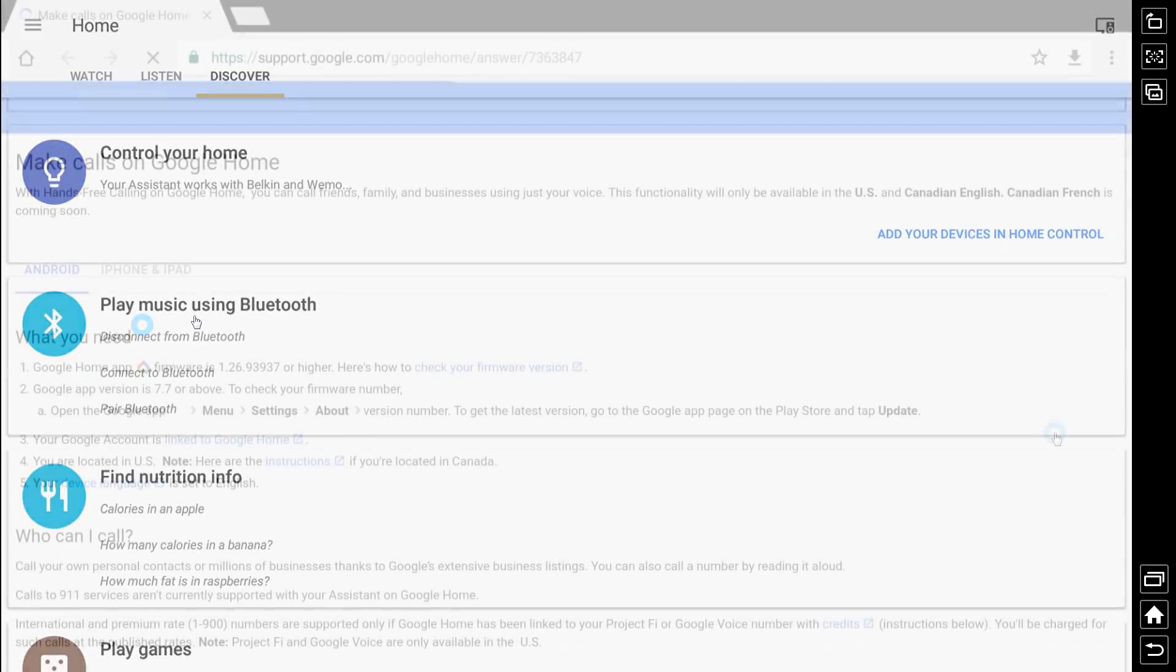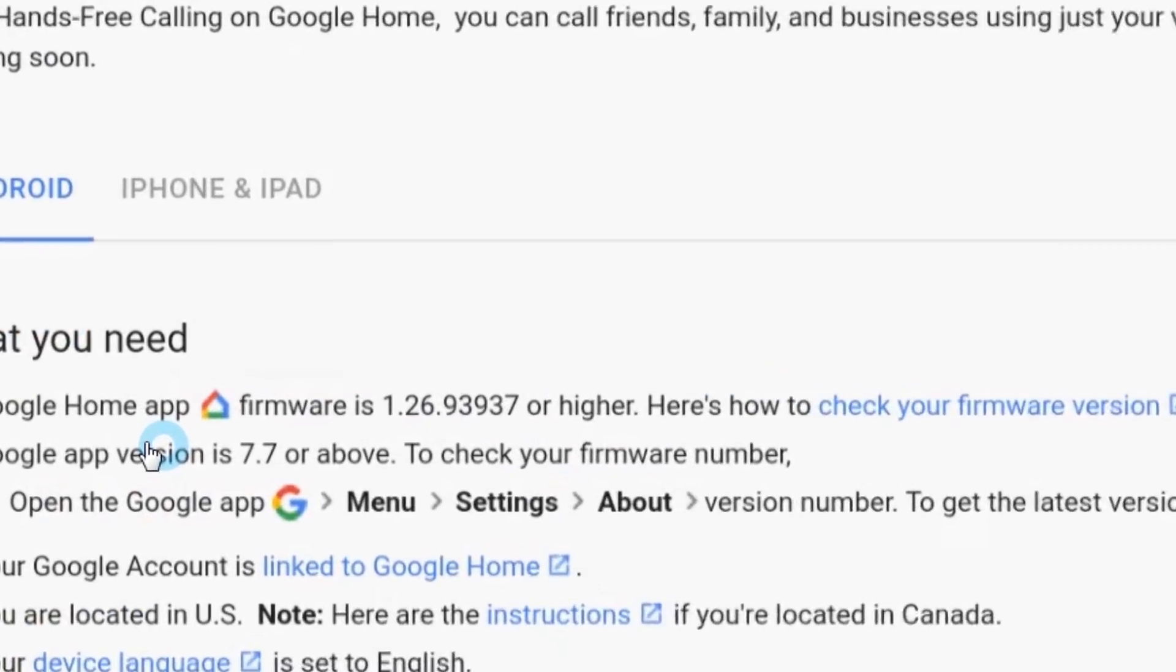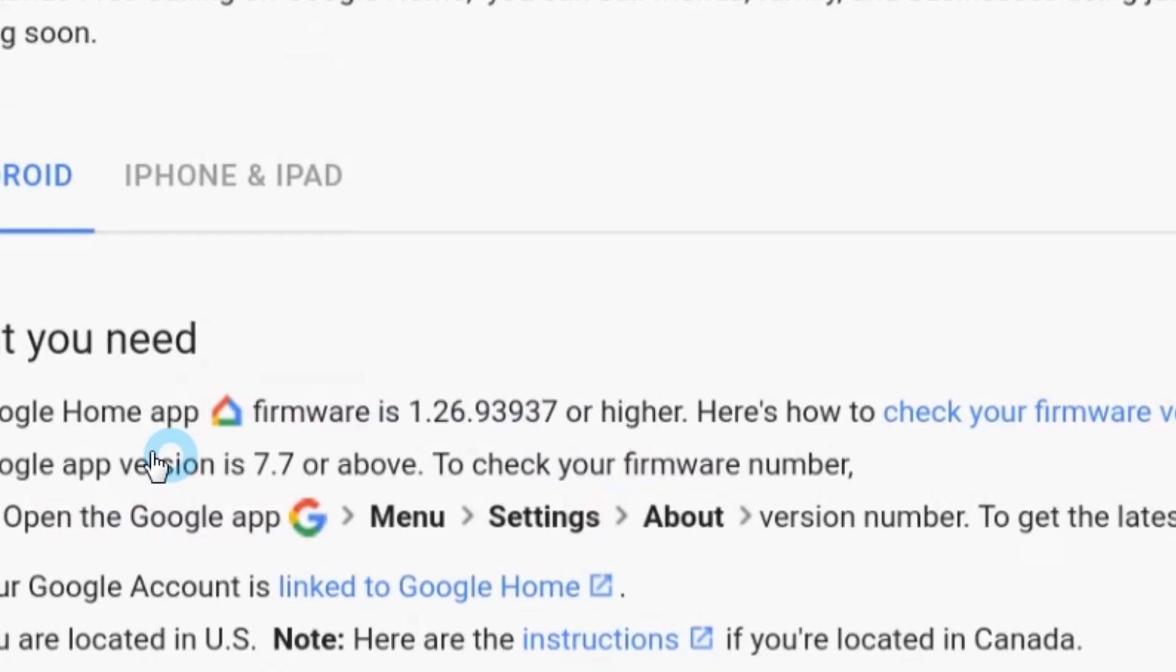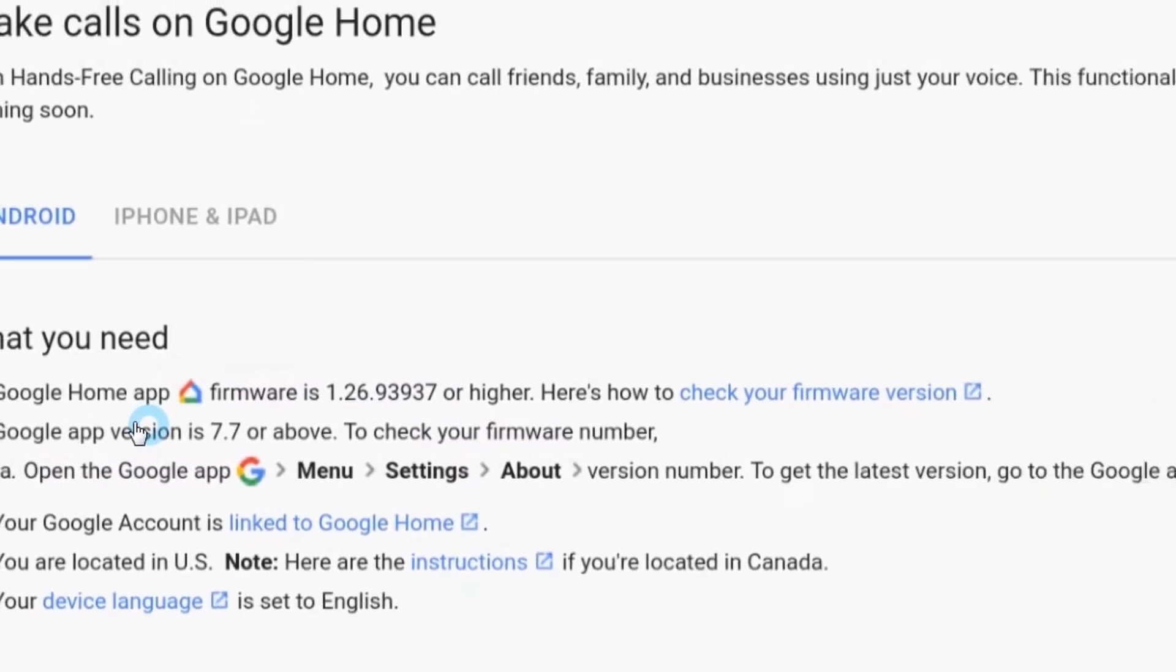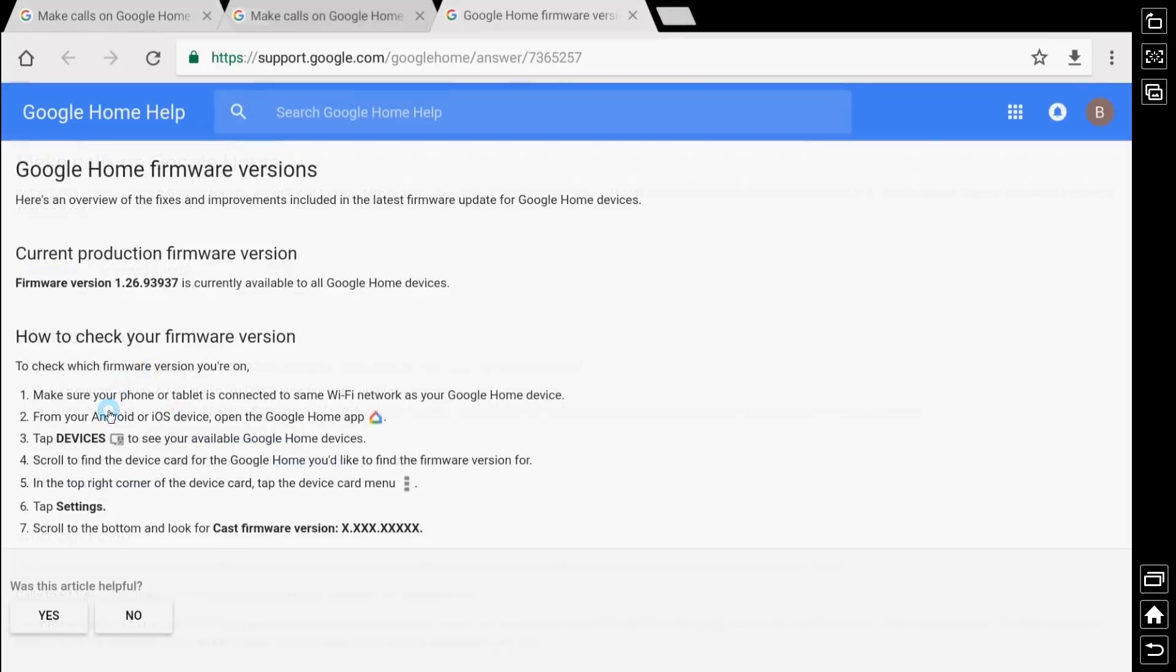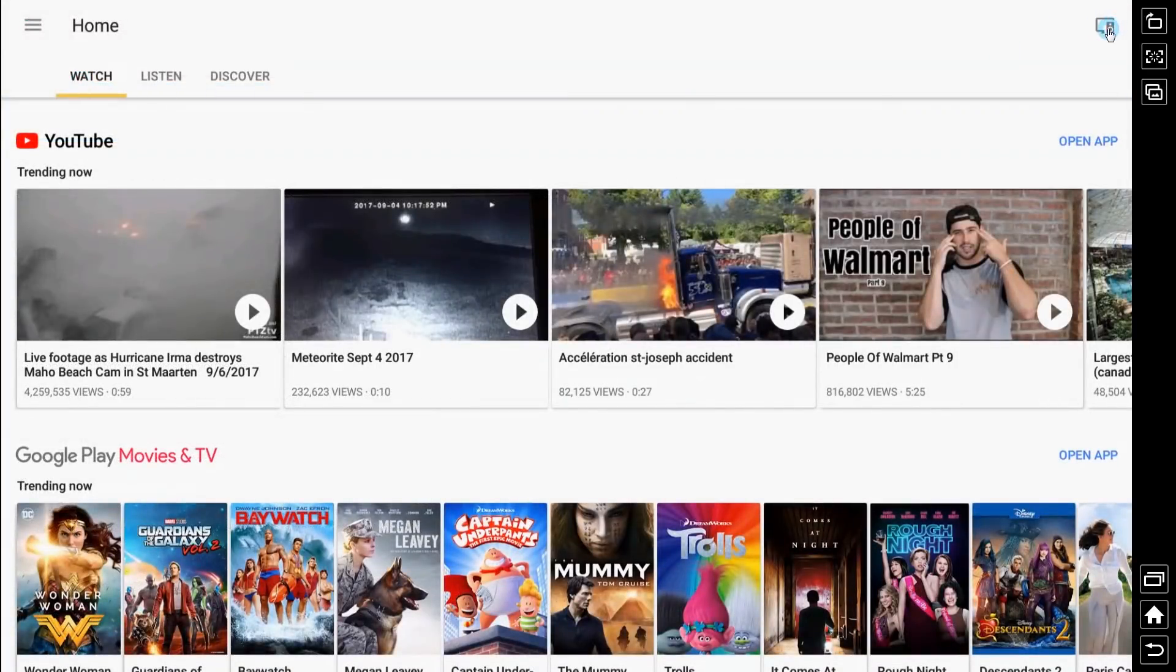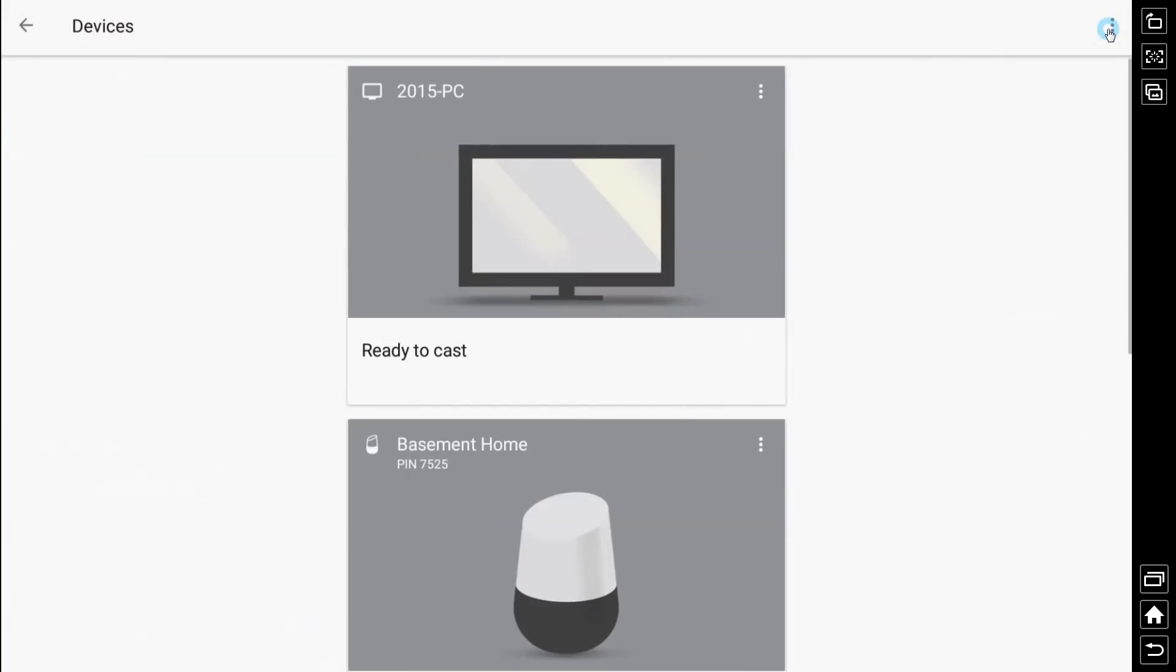Here's what you need. You have to check your firmware version. Top right, tap on devices. There's my Google Home.